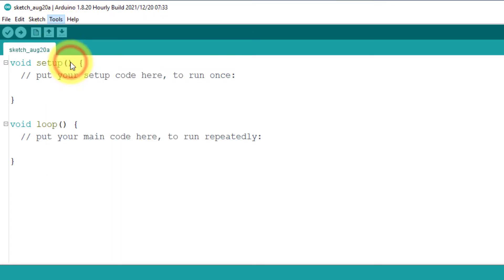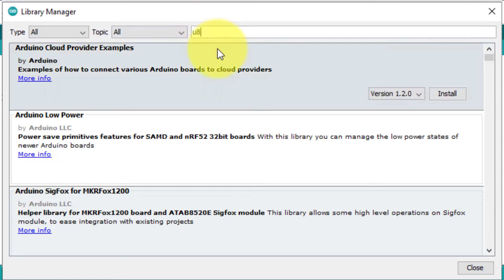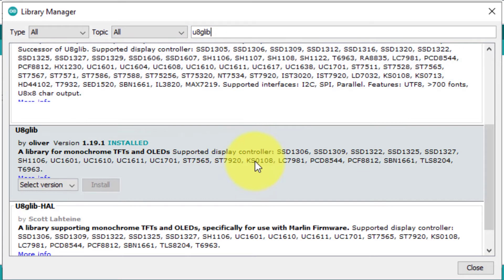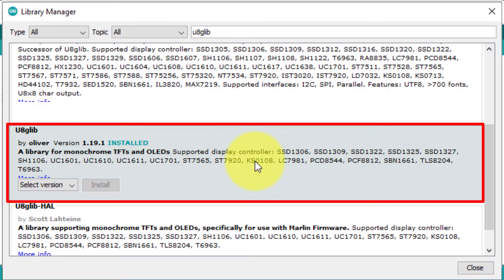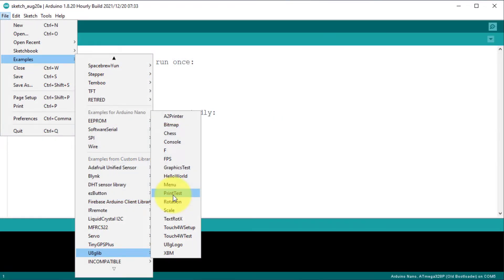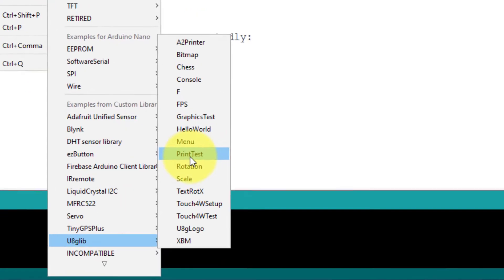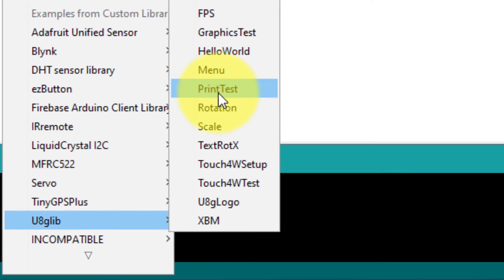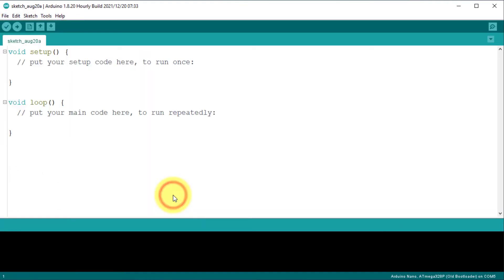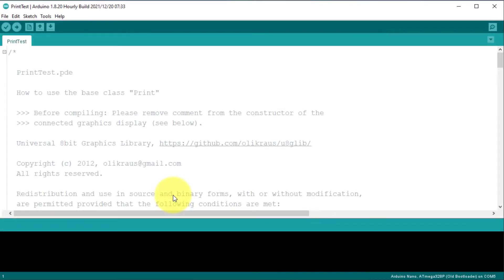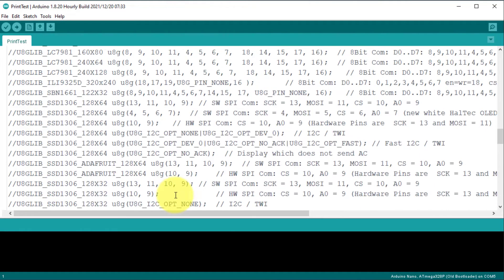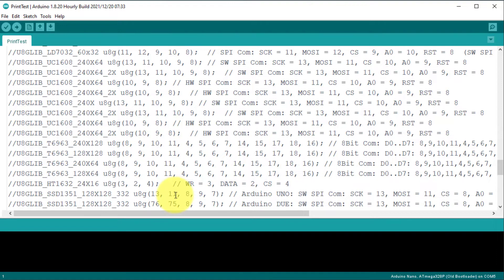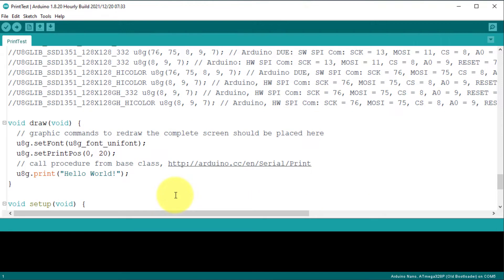Make sure you have installed the U8GLib graphics library from the library manager. We will use this library to draw lines and circles on the screen. This library has an example sketch called print test — you just open it. This sketch will display hello world on the screen. Here is the list of display screens that the U8GLib library supports.